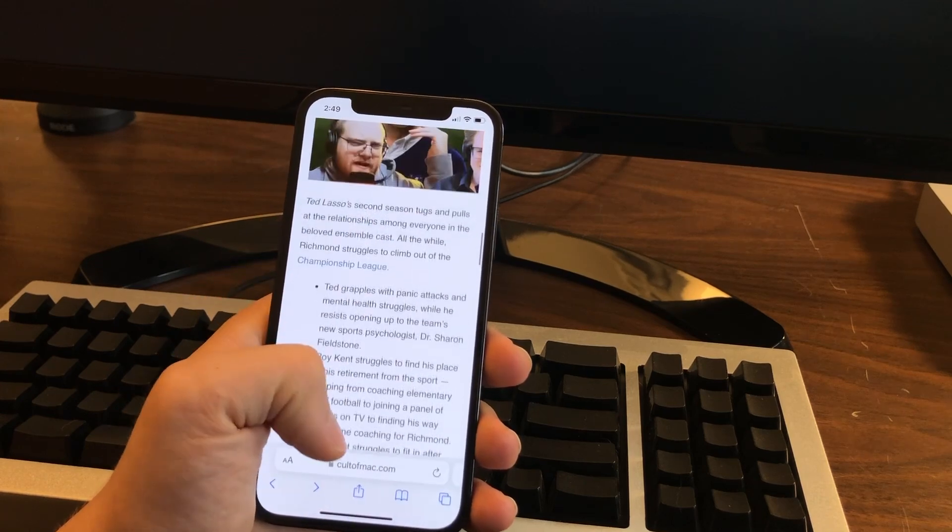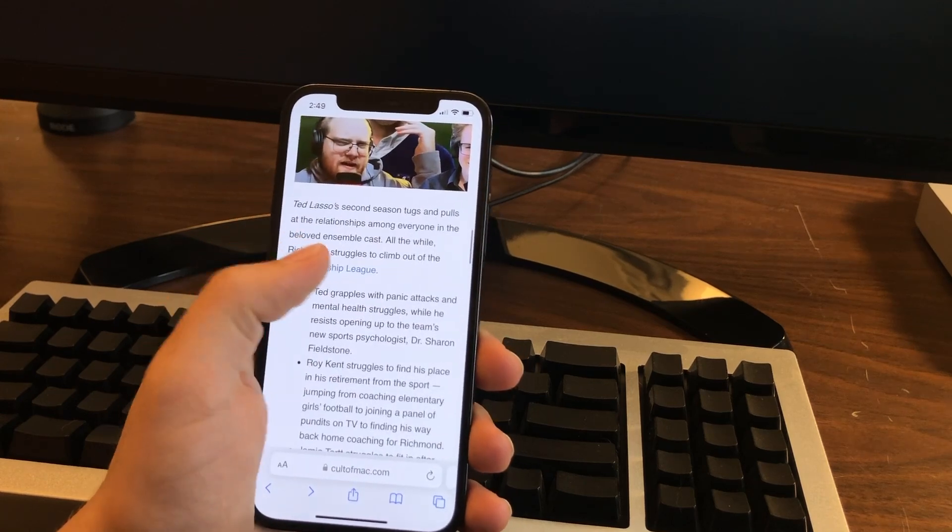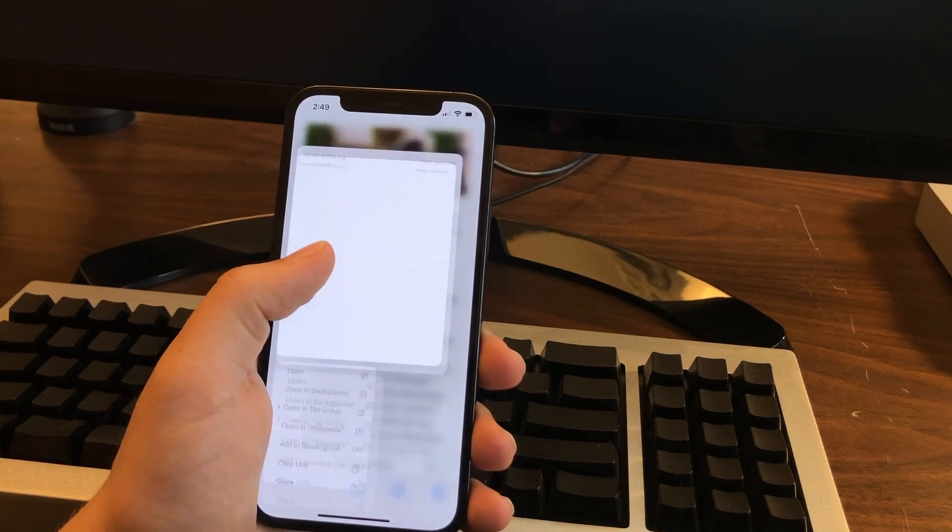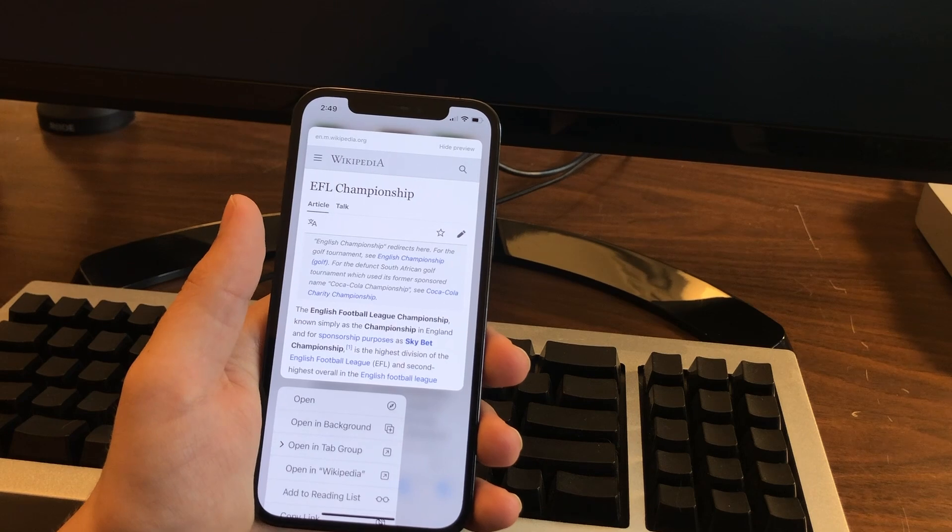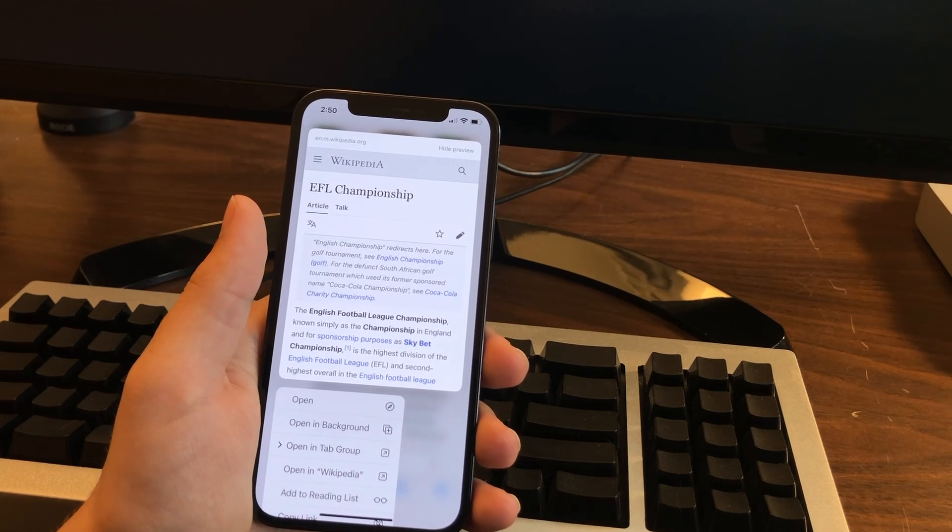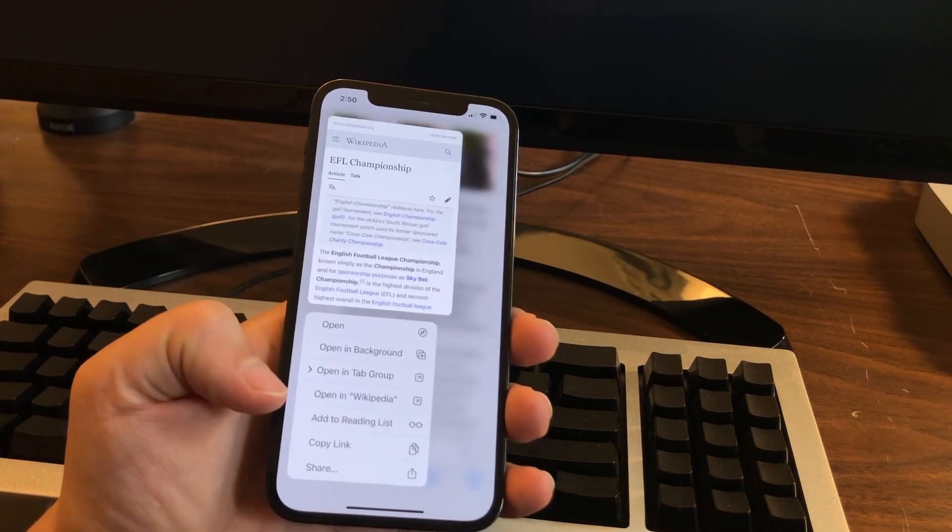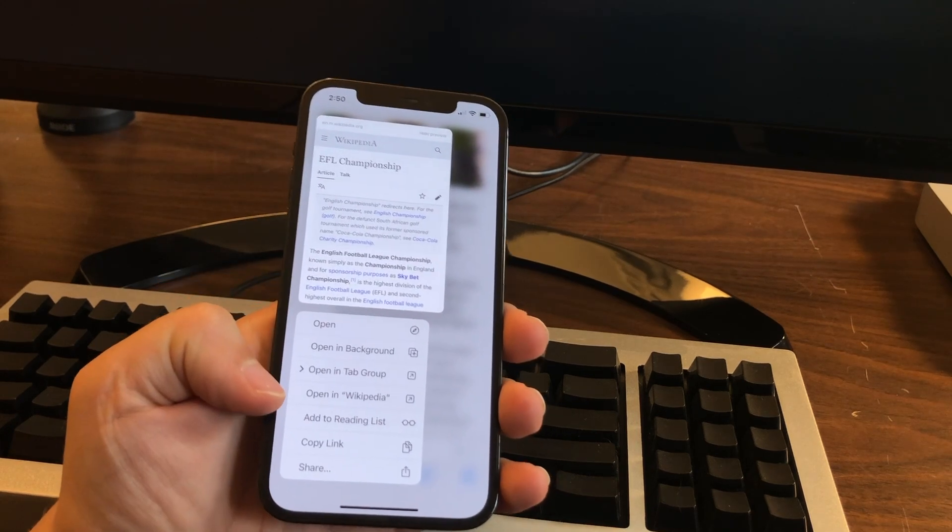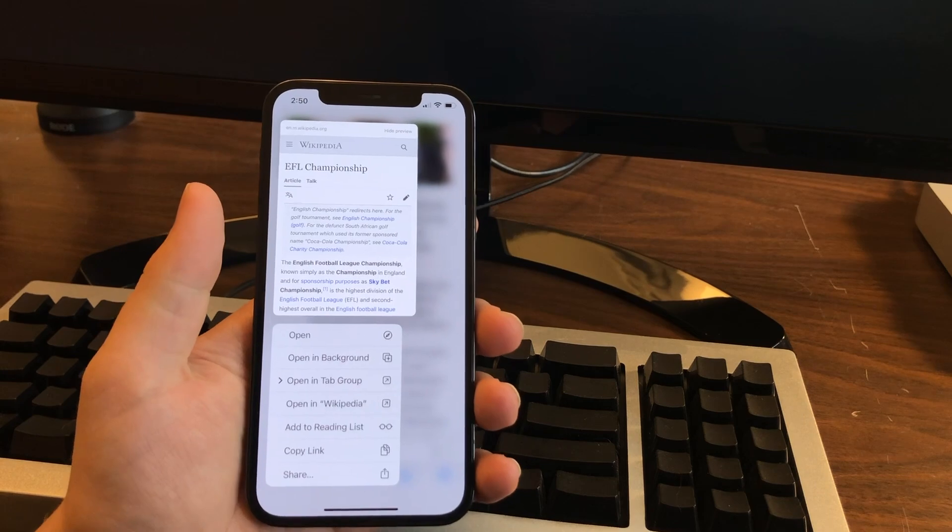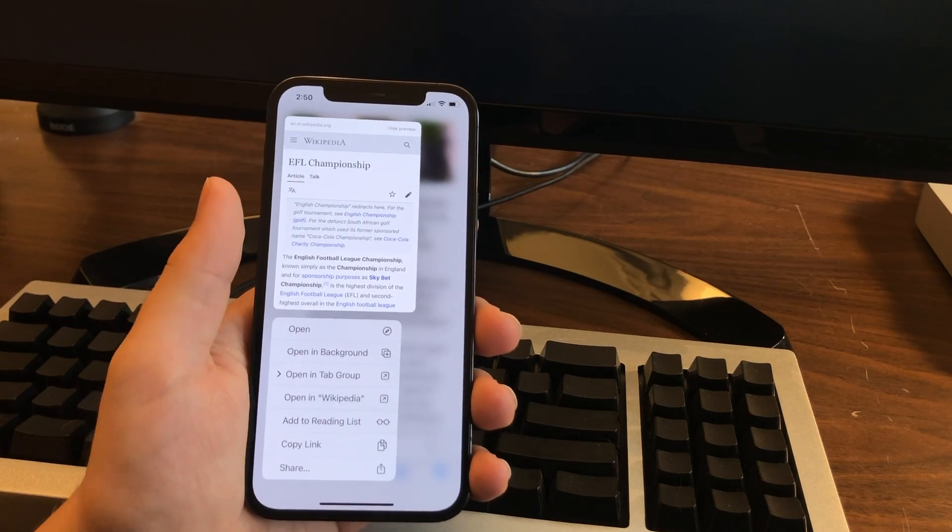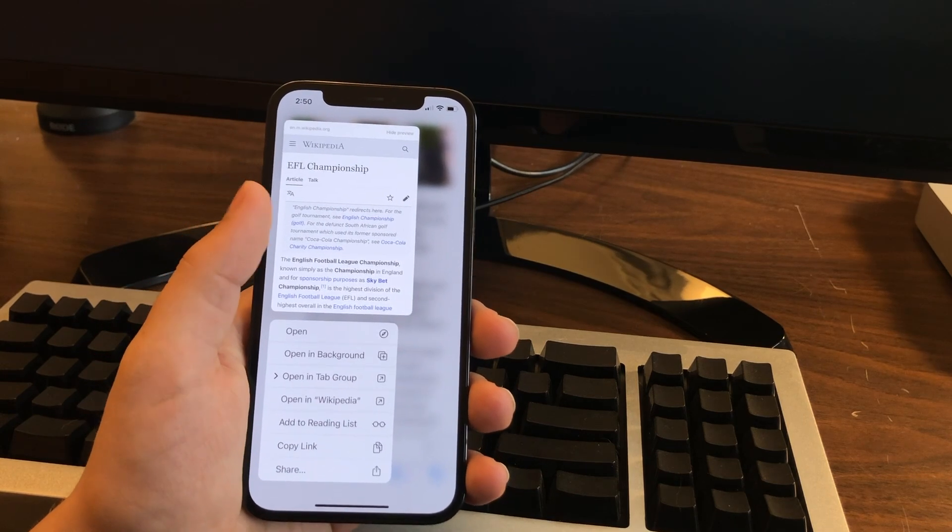Let me show you that again. You see a link here, you just tap and hold on it, and you get a little preview of what it is. Sometimes you might get a suggestion to open in Wikipedia or Amazon or some other app.